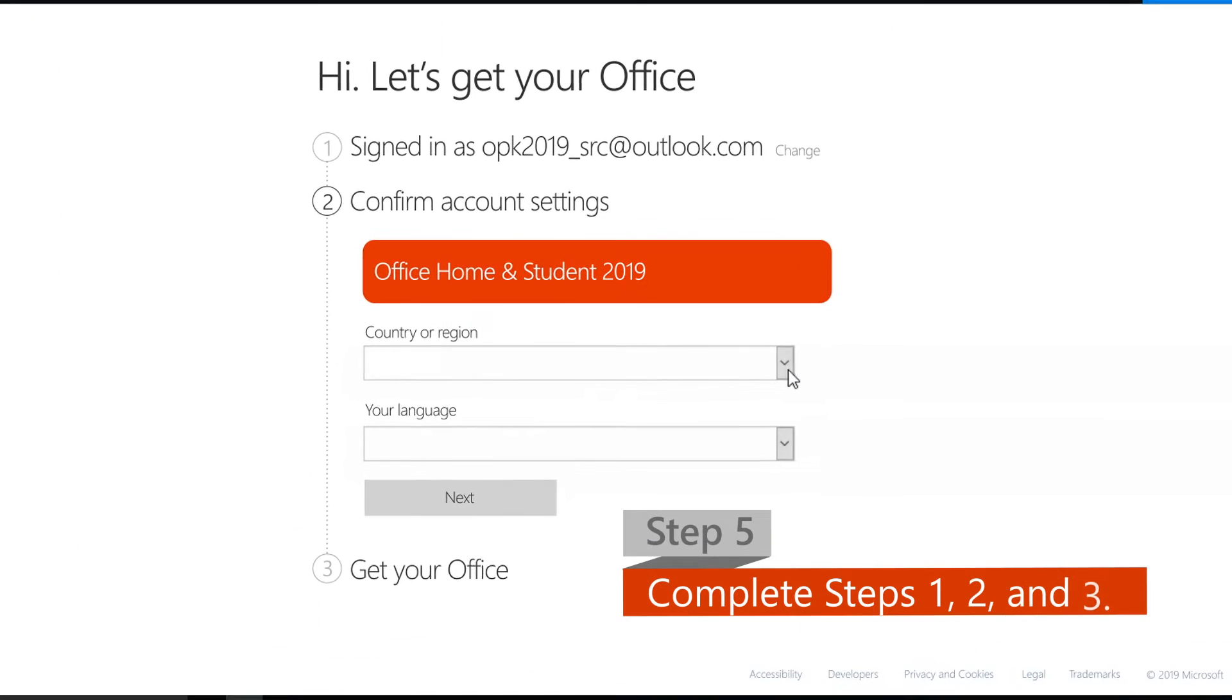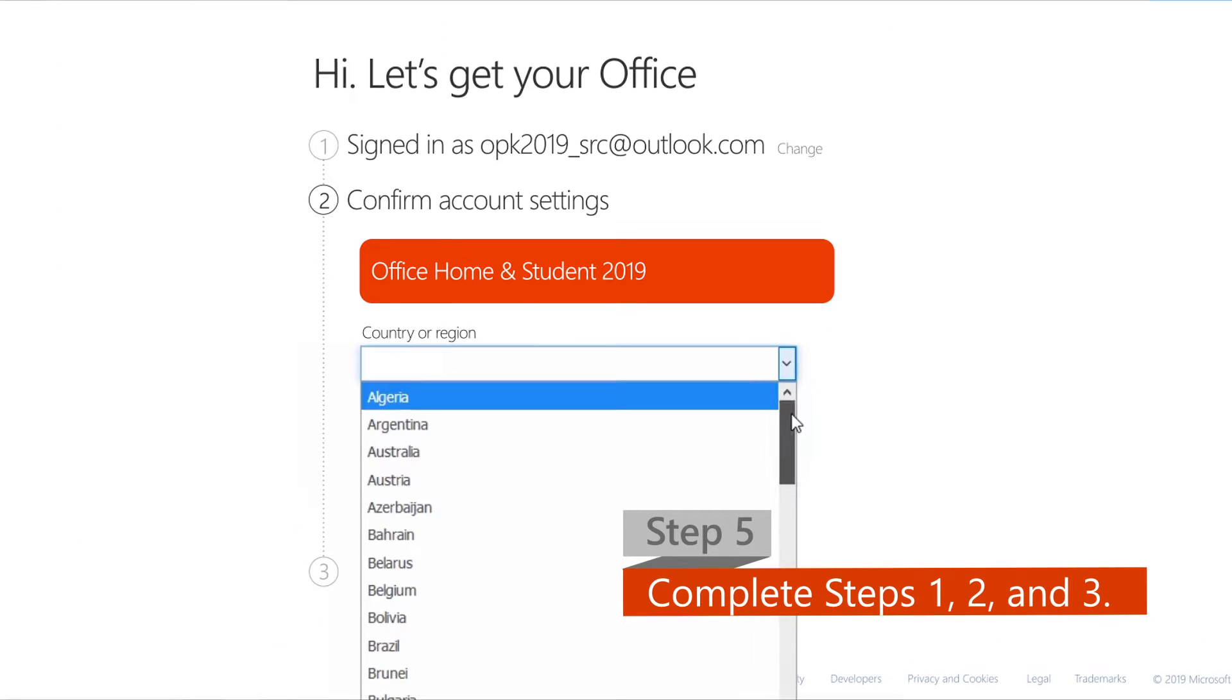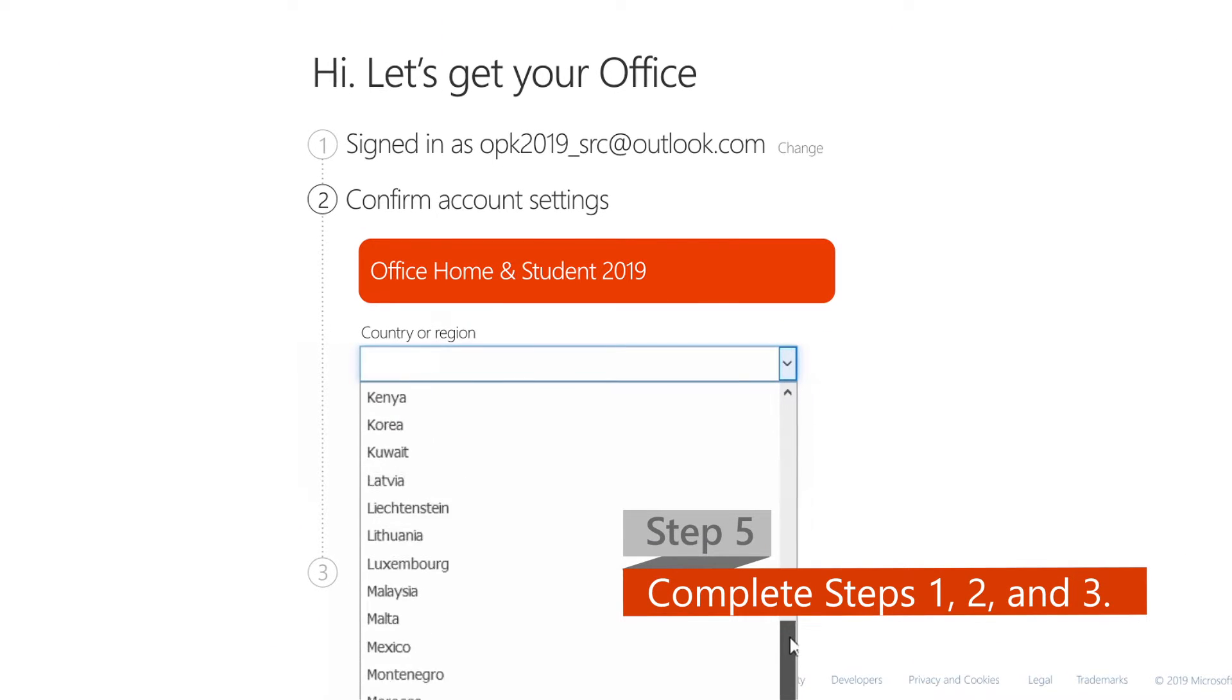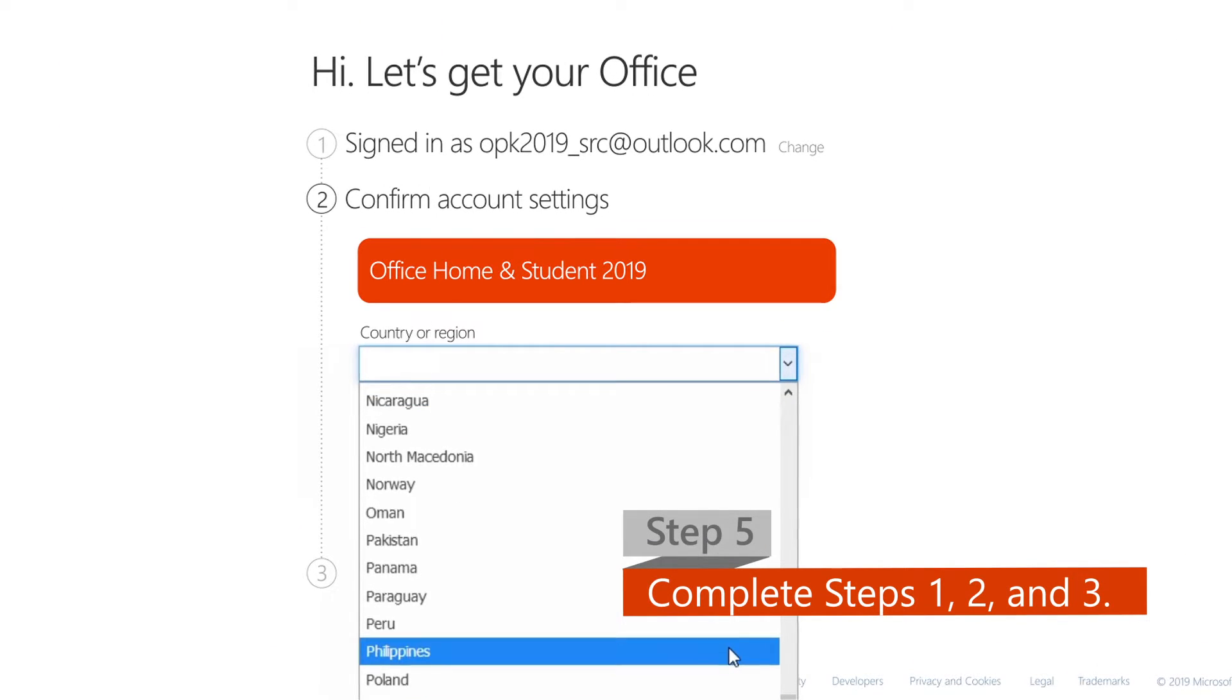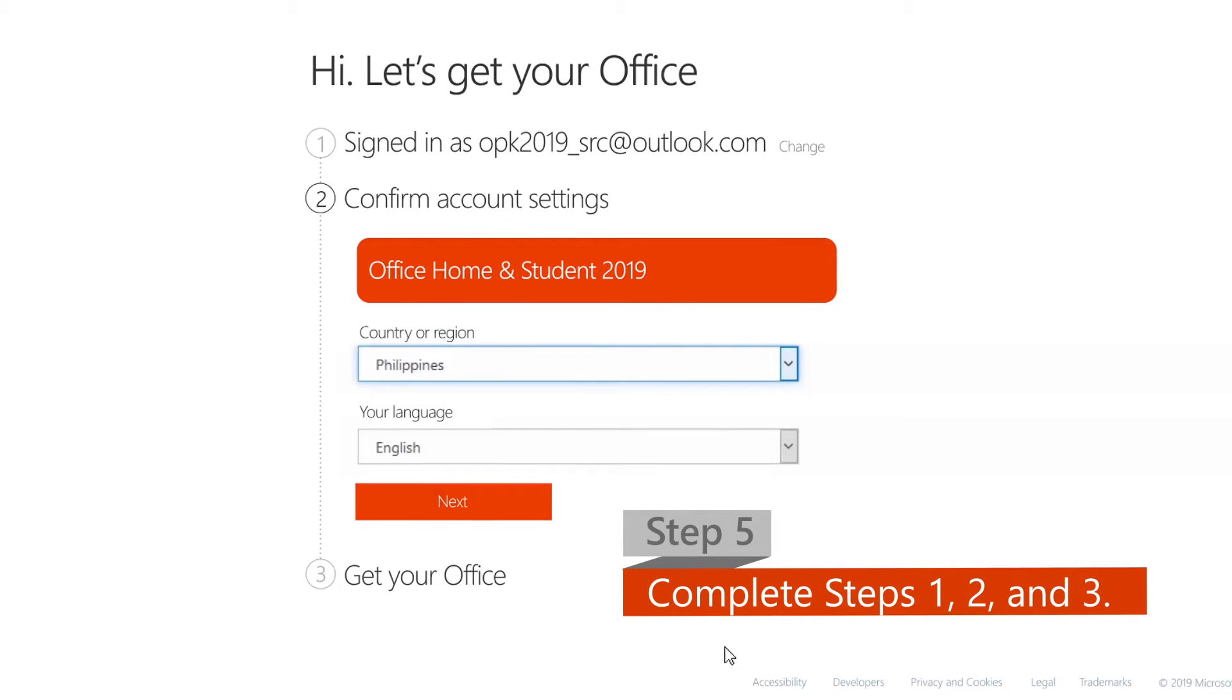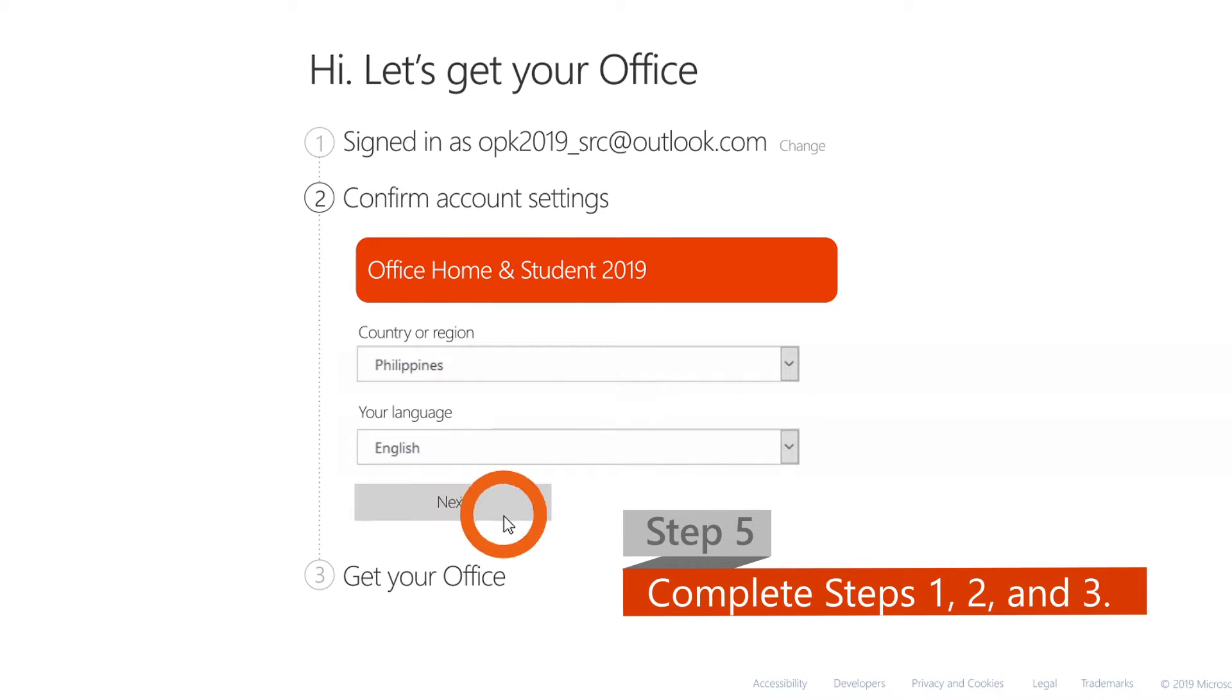Step 5. Follow the instructions and complete steps 1, 2, and 3 of the activation process.